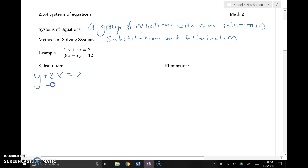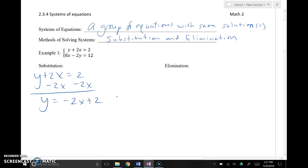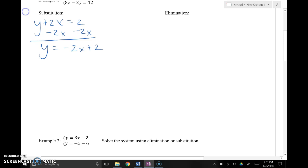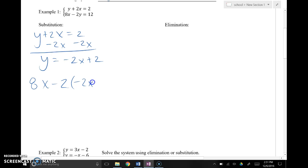I'll solve for y by subtracting 2x from both sides, and I've got y equals negative 2x plus 2. So now everywhere I see a y I can substitute negative 2x plus 2 in its place. The second equation, 8x minus 2y equals 12 — instead of writing 2y I'm going to substitute in negative 2x plus 2 for y. The idea is that I'm getting rid of one variable so the equation I'm solving has just one variable in it.